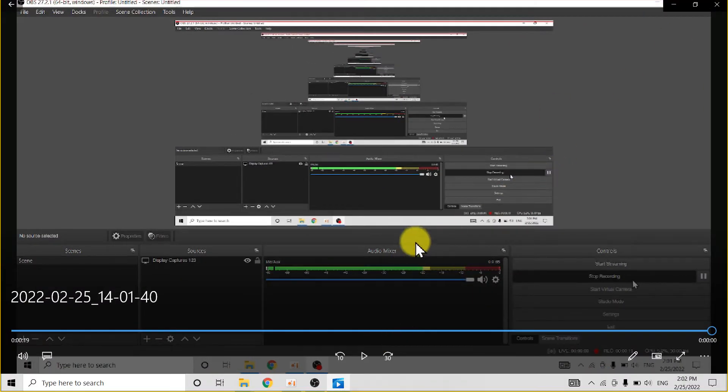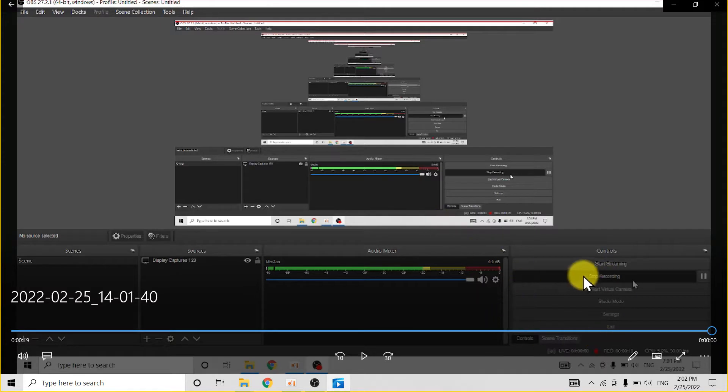See, but here you see the interface of OBS Studio because you go back. But if you click F2, you don't see this.